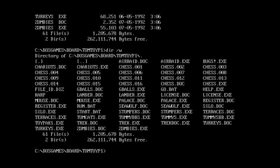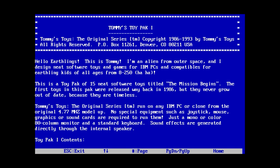But yeah, so it looks like we have a bunch of those Tommy Toys games right here, from the looks of it. Let's just run the Toy Pack 1 thing, because that looks like it might be... Okay, just the read me for it.